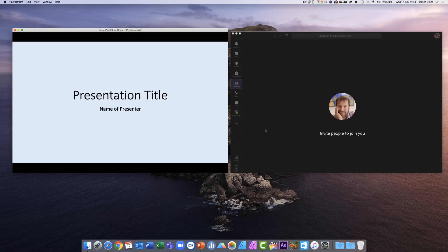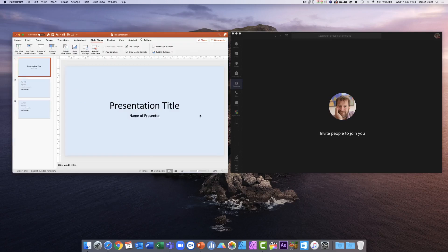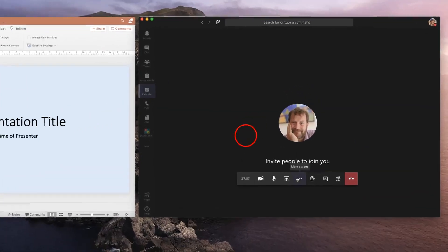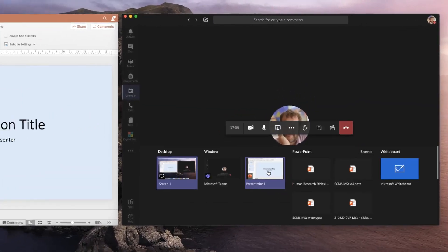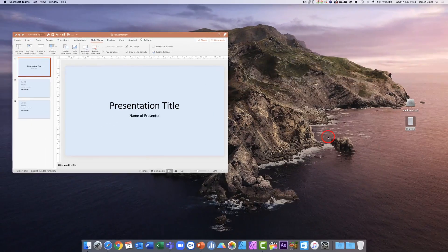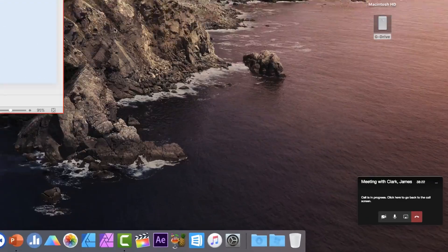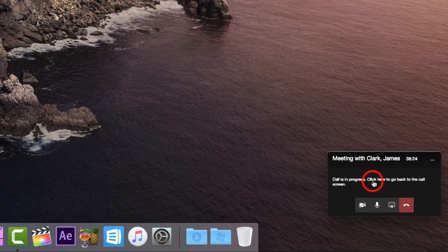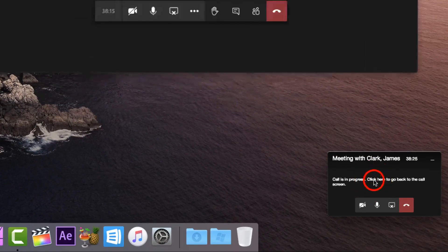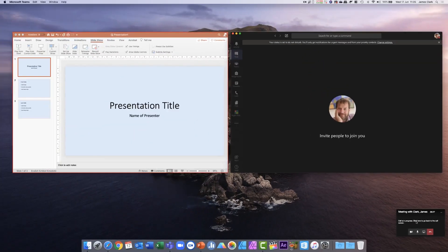This is a really useful feature when sharing with others in Microsoft Teams. I'm in a meeting here and I'm going to share my presentation. When you start the share, by default the Teams window will minimize itself, and you can simply click on the Teams window to bring it back on screen.